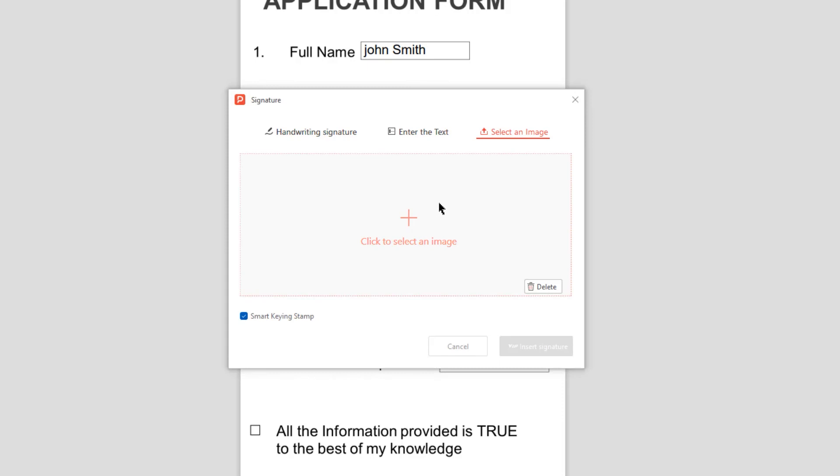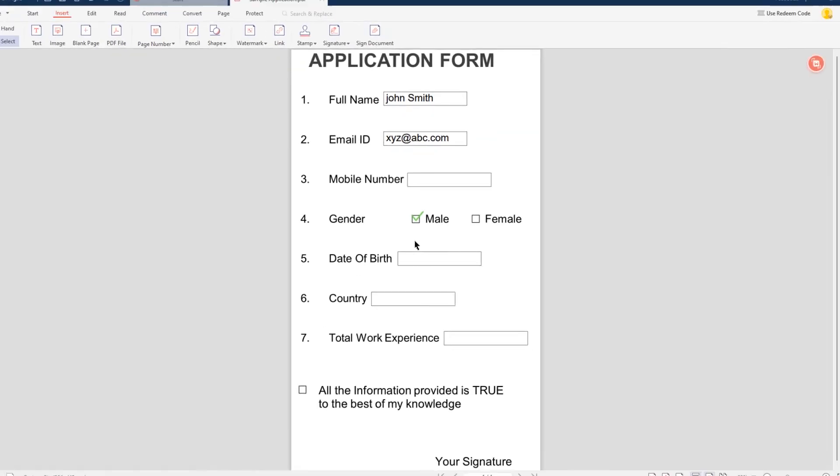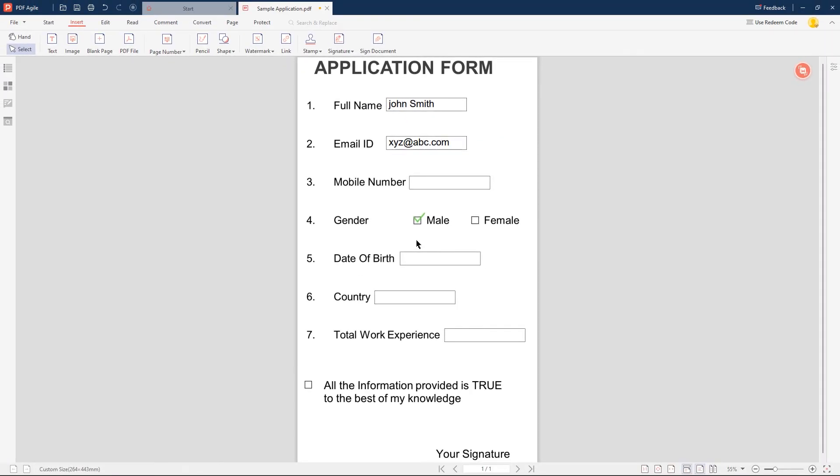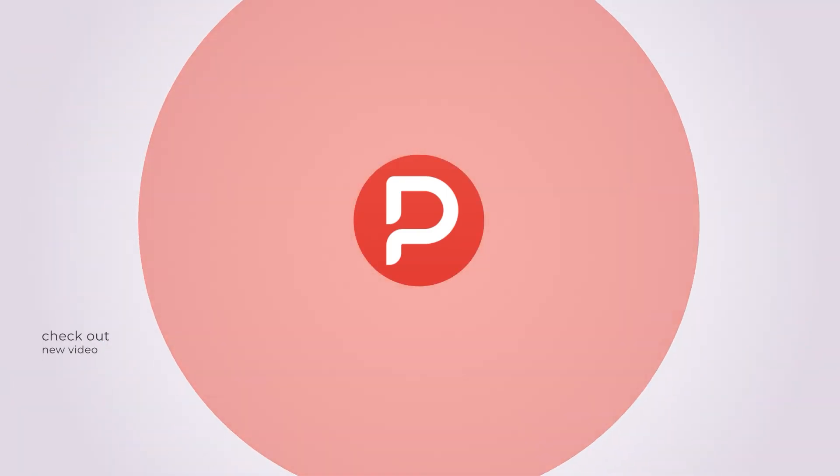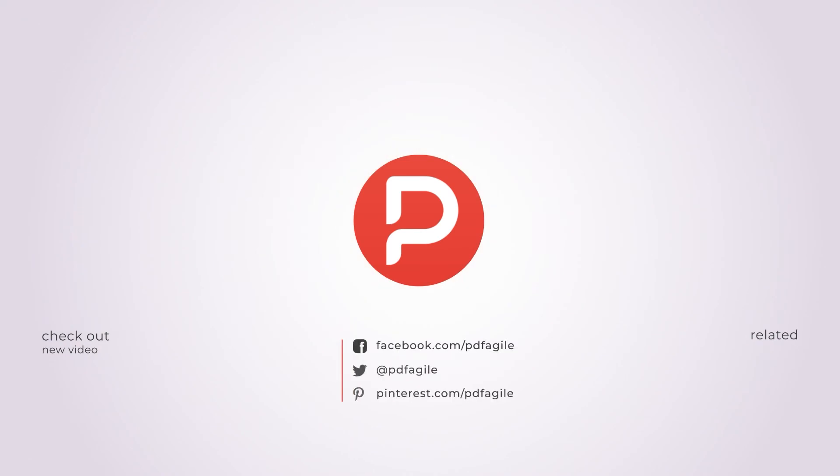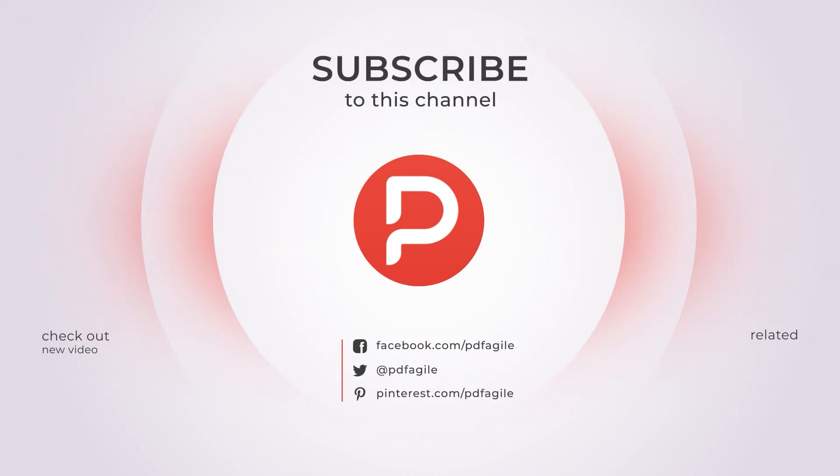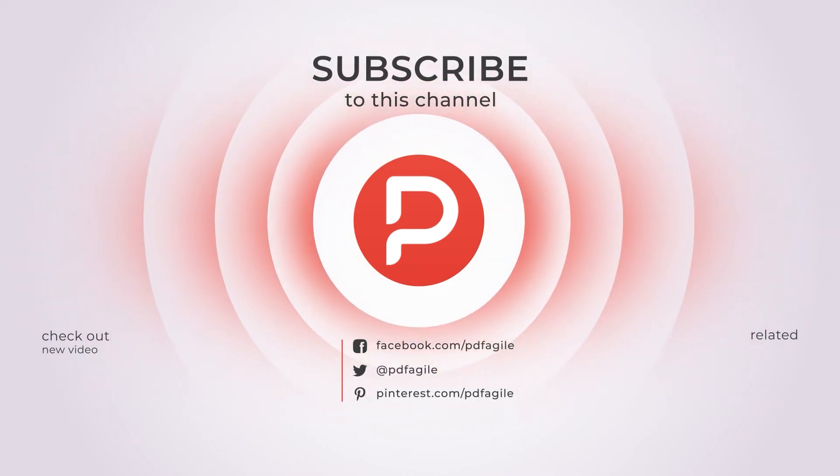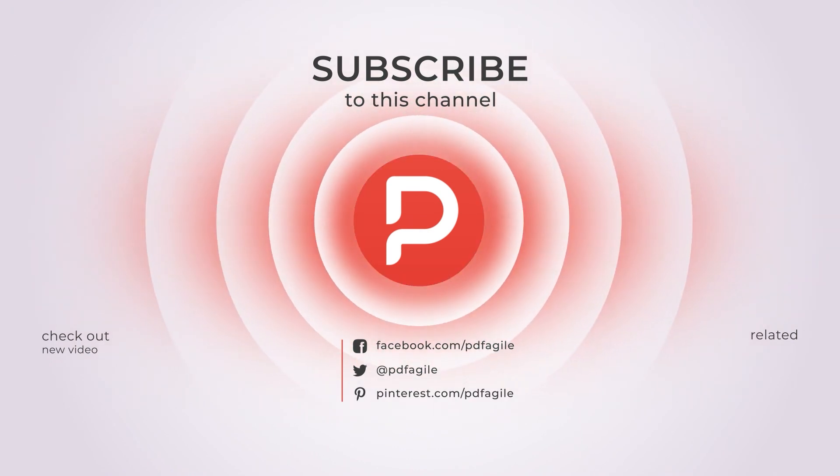So that's how to fill out a PDF form easily using PDF Agile. That's all about how to fill a PDF form on a computer. If you find our tutorial useful, subscribe, give us a thumbs up, and comment. Your support is very important to us. See you next time. Bye.